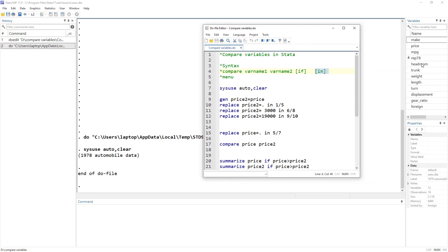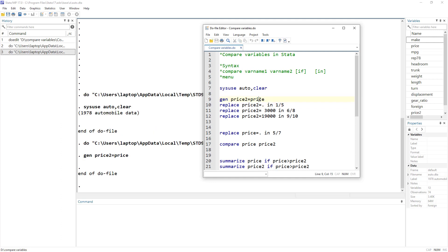So we have our data. What we'll do is generate a new variable — let's call it price2 — and set it to the same values as the price variable. So we have price and price2, but let's make some changes to price2 so that when we compare it with the original price variable, we can see how the differences are shown in Stata.